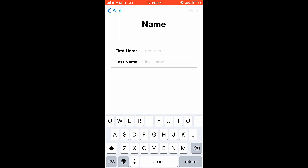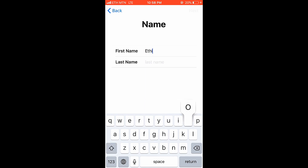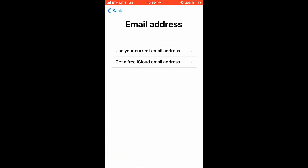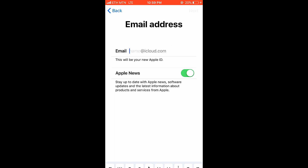Enter the required fields and tap next. For the email address, you will see options: use your current email address, or get a free iCloud email address.